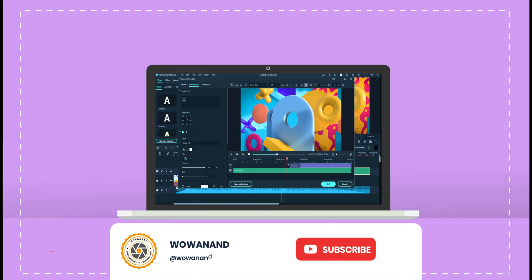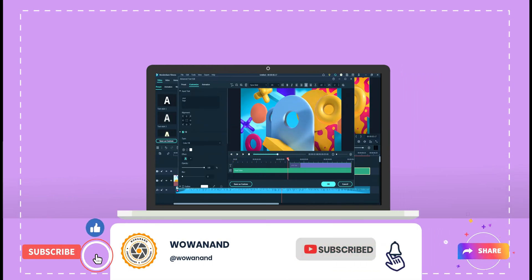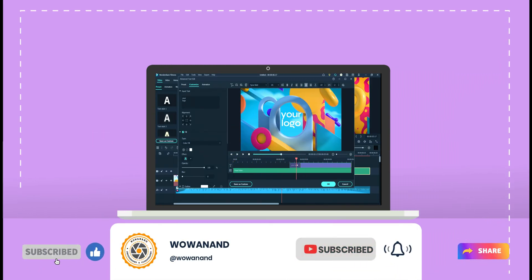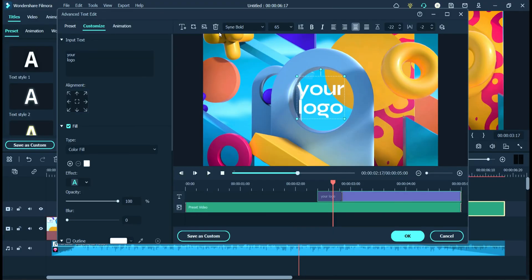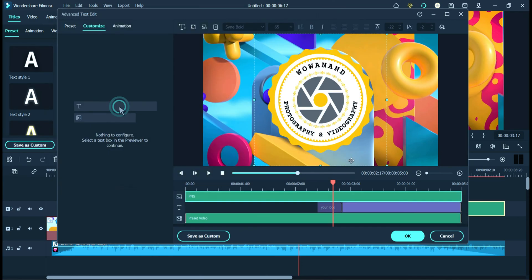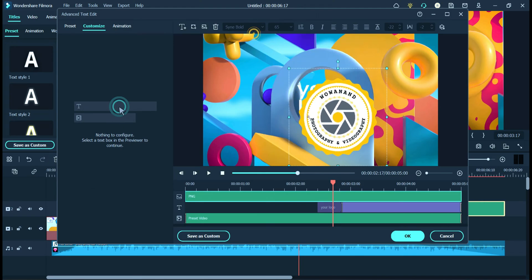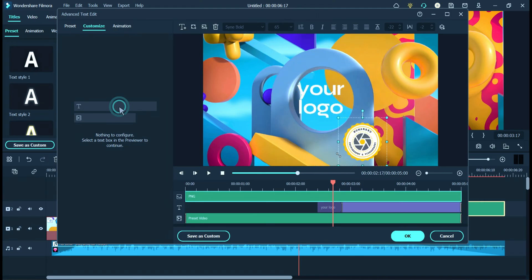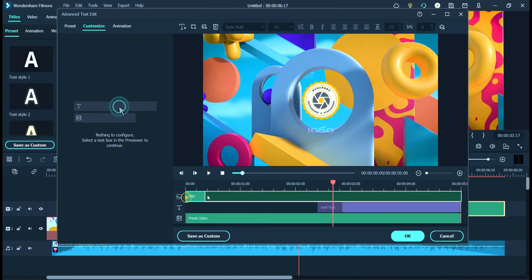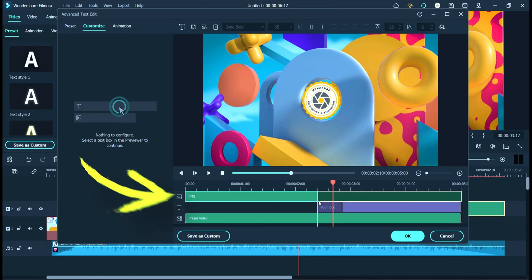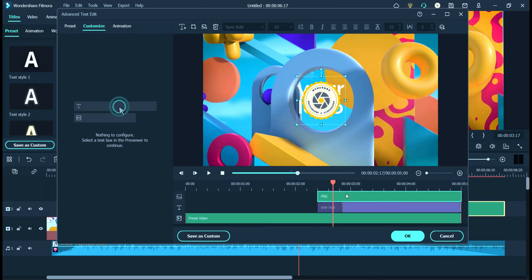Like, share and subscribe to our channel and click on the bell icon. Add your logo from here. Now here you can customize according to your need.